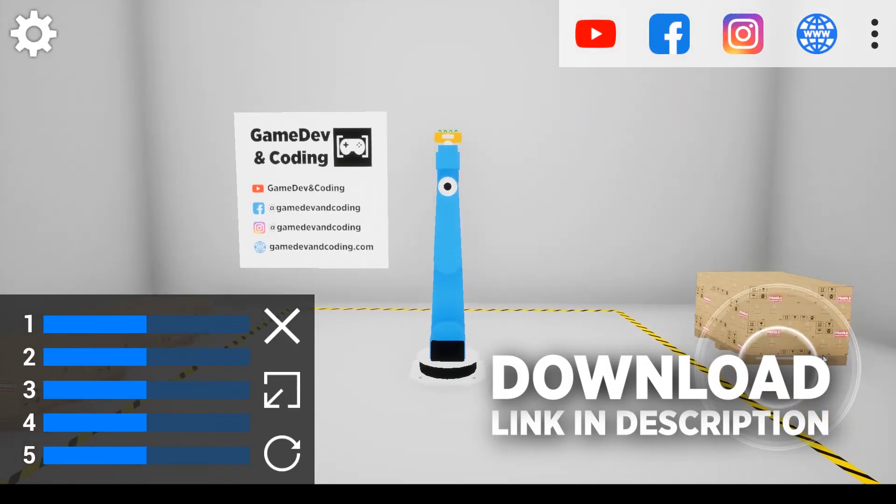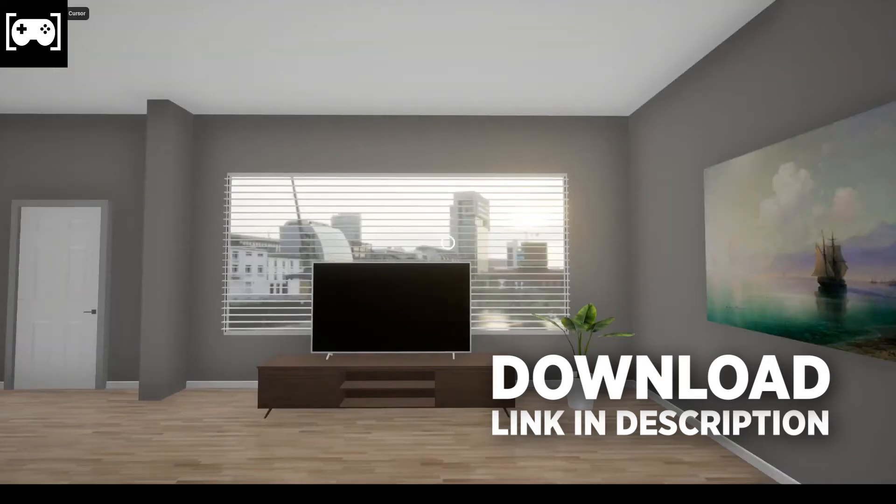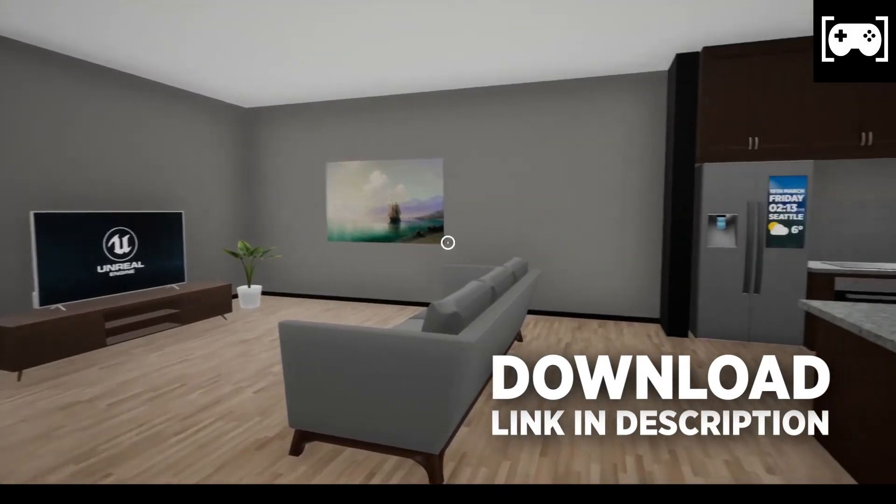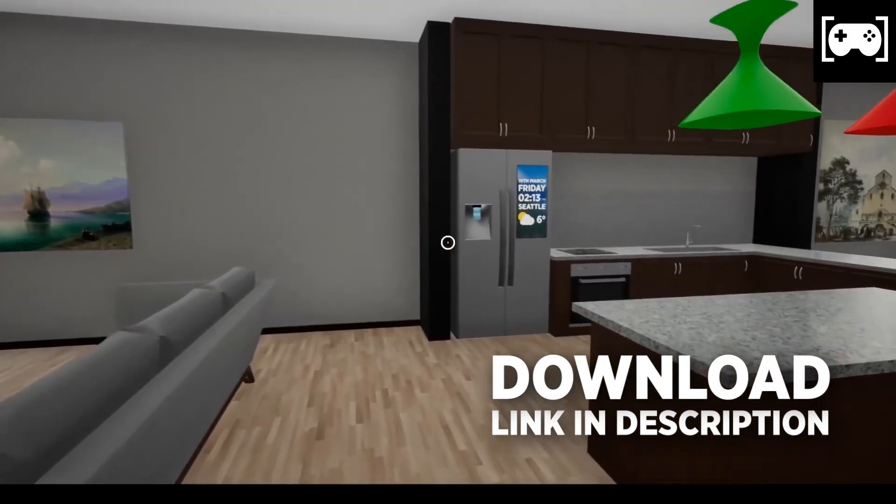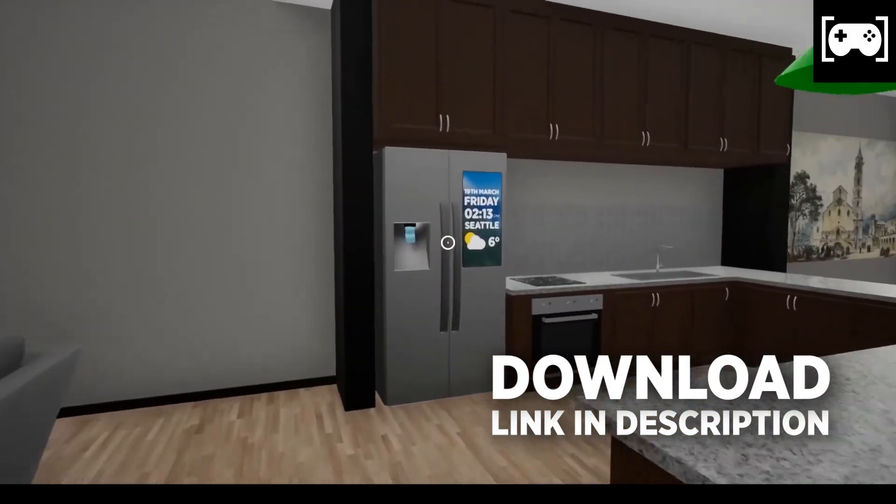If you would like to try another app, you can go to download my interactive archviz. The link is in the description.